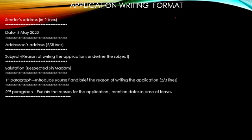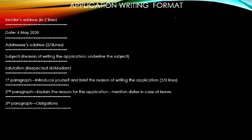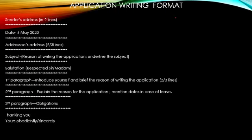The third paragraph consists of the obligations. Obligations are how thankful and obliged you are for the favours. After the obligations, again dear children, you need to leave a line. And then, without leaving any line, you write these four things. That is, thanking you, yours obediently or sincerely, your name, class and section.